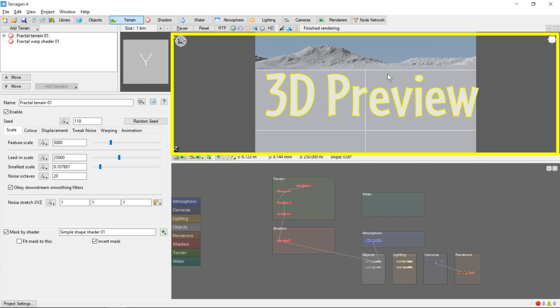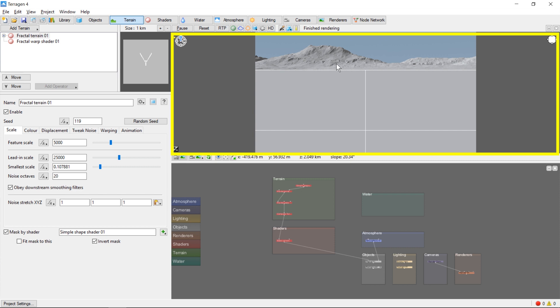This video will give you a quick overview of the various panels that show up when you first open Terrigen. First up, we have the 3D preview here. This is your window to the world you're creating and shows a rough preview of your scene.